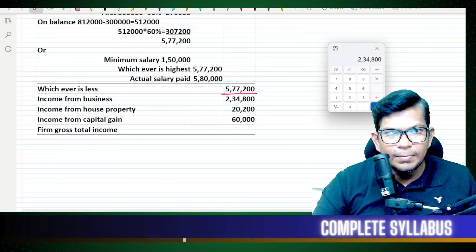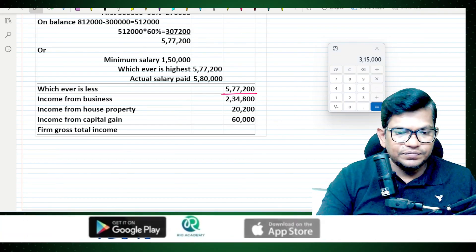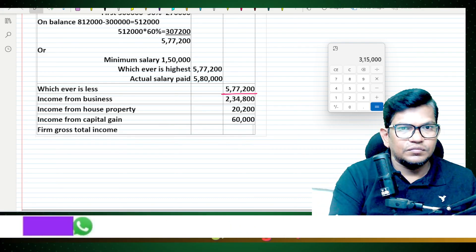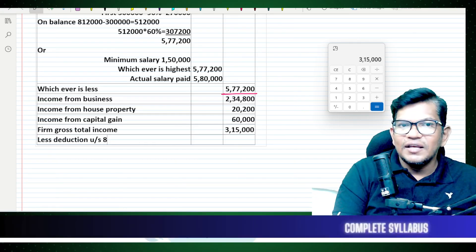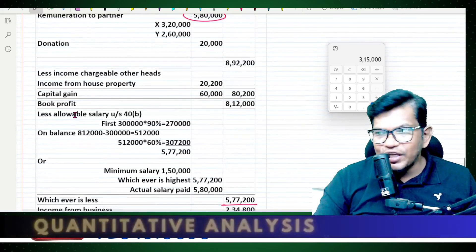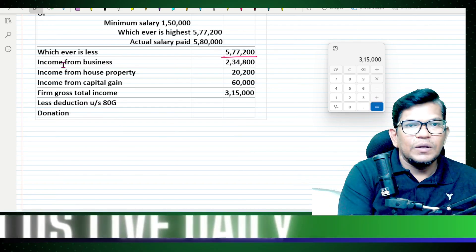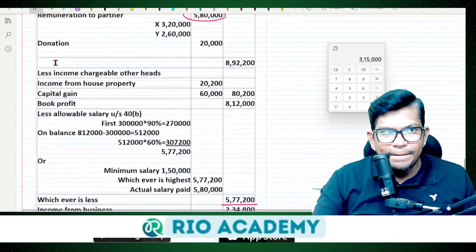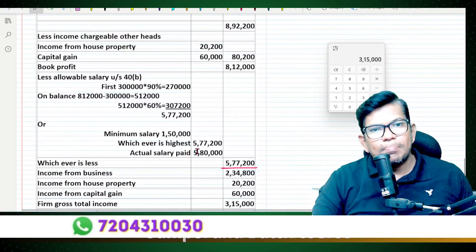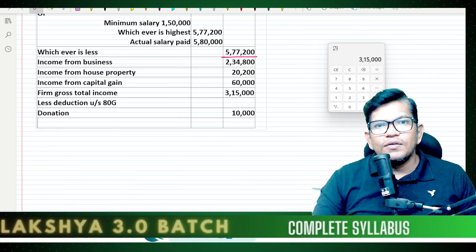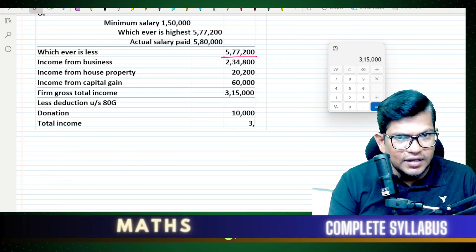Gross total income is 3,15,000. Less: deduction under Section 80G — donation. The donation qualifies for 80G deduction. Therefore, total income of the firm is 3,05,000.